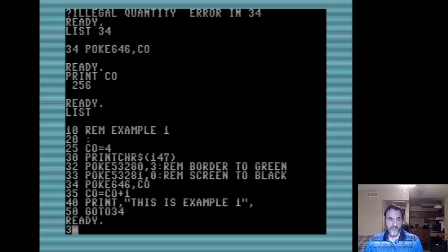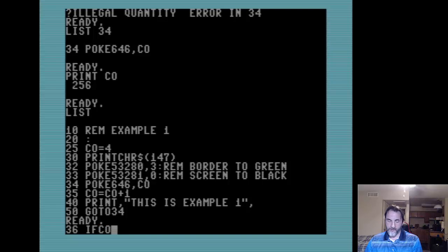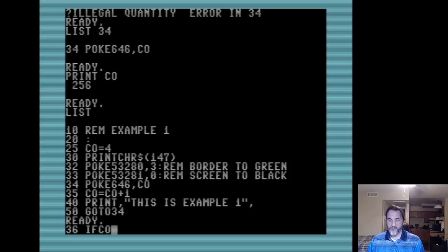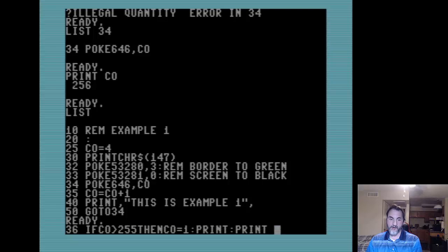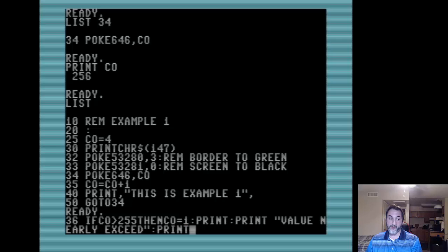We're going to use what's called a condition. A condition allows us to check that value to make sure it has not exceeded a certain range. We type IF - which is the way of saying 'if I'm going to do something, then...' - so we say IF CC is greater than 255, which we know is our max, then we are going to safely reset the value back to 1. As a little surprise, I'm also going to throw in a message 'value nearly exceeded' so we know when we have reached that point.